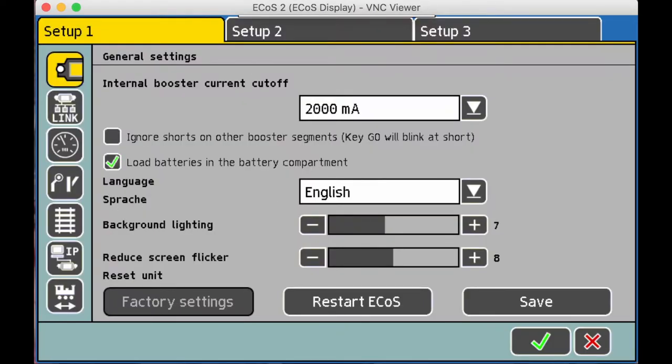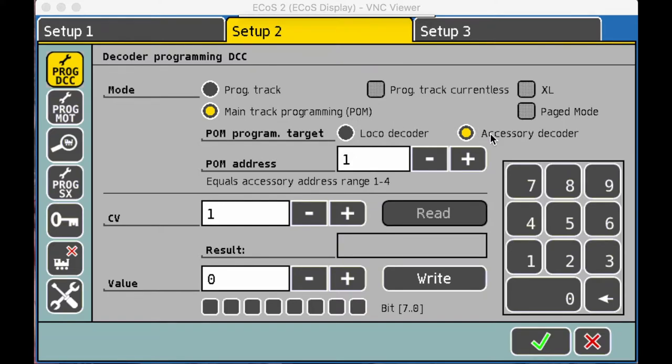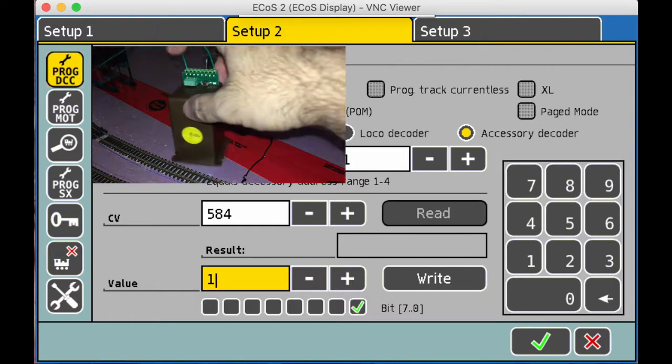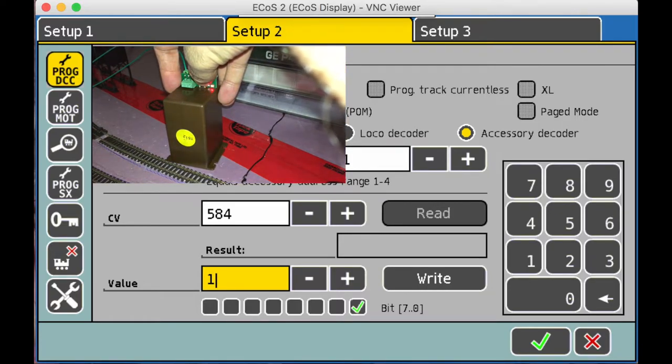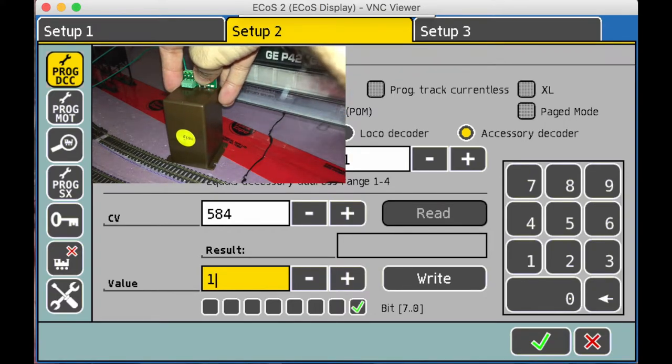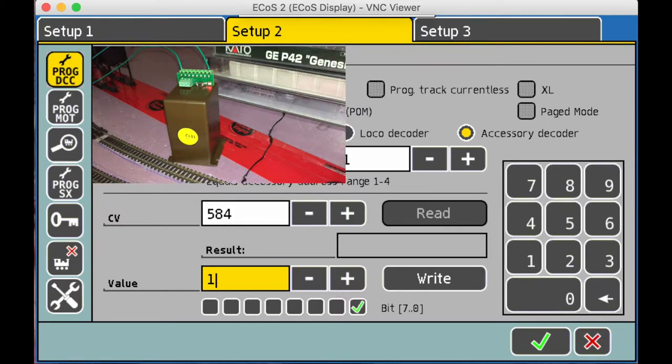Okay. So then what we're going to do is once we're in here, we are going to go into setup number two, make sure that you are checked off with main track programming, programming on the main, and also as well, make sure you checked off accessory decoder. Because that's what we're working on. What we're going to want to do now is enter. So we're going to type in 584 and a value of one. This is going to reverse the polarity of the snail switch motor. And before we hit write, we have to go back to the snail switch motor, hit and hold the programming button for three seconds to one. Let go.